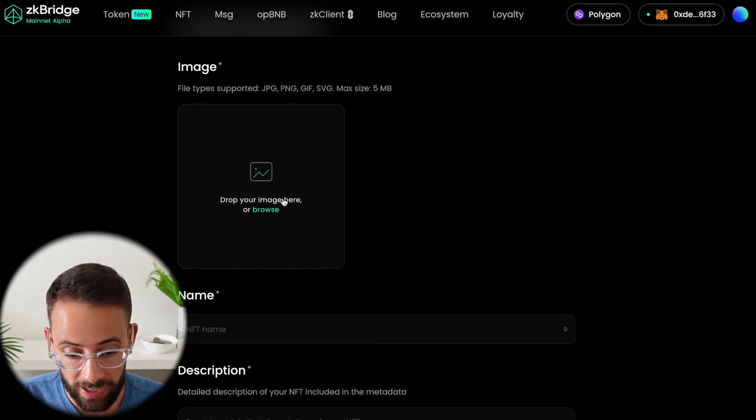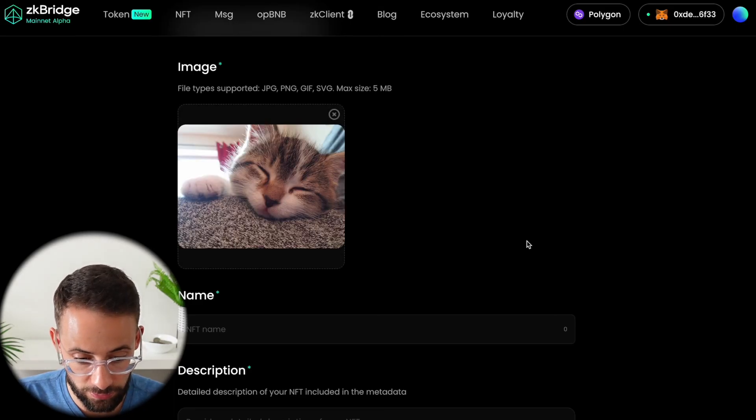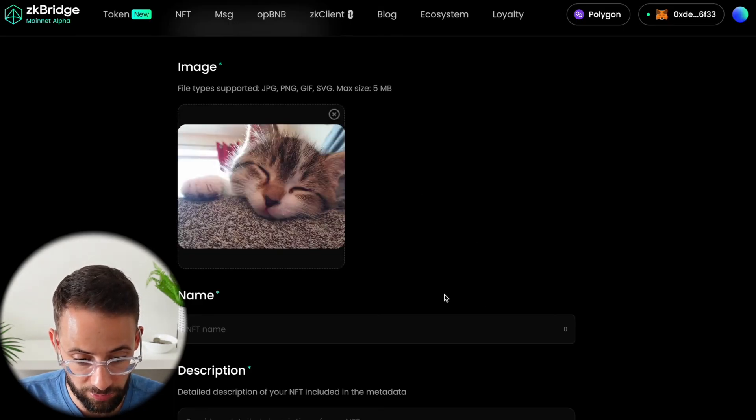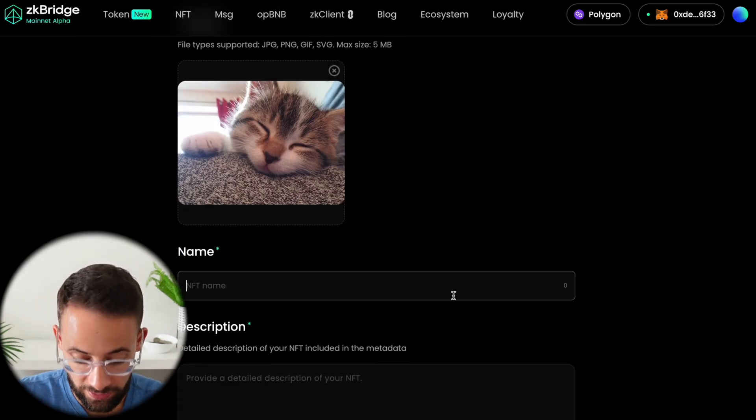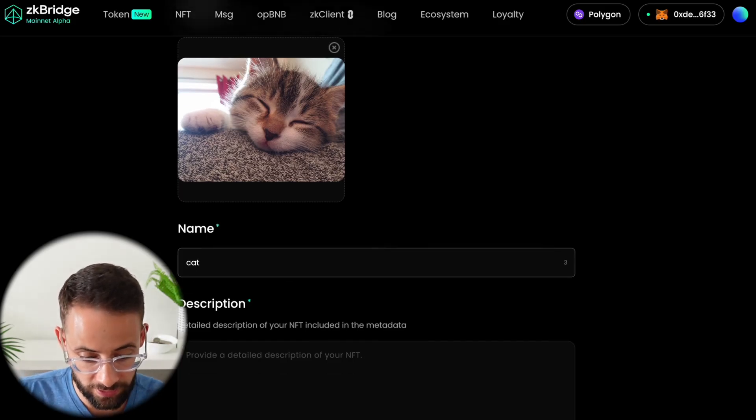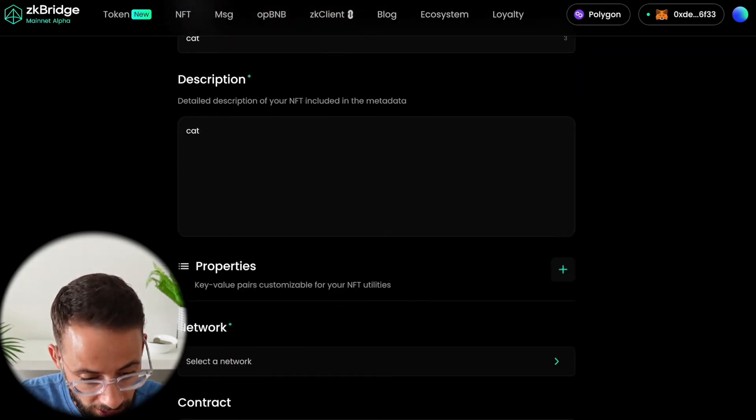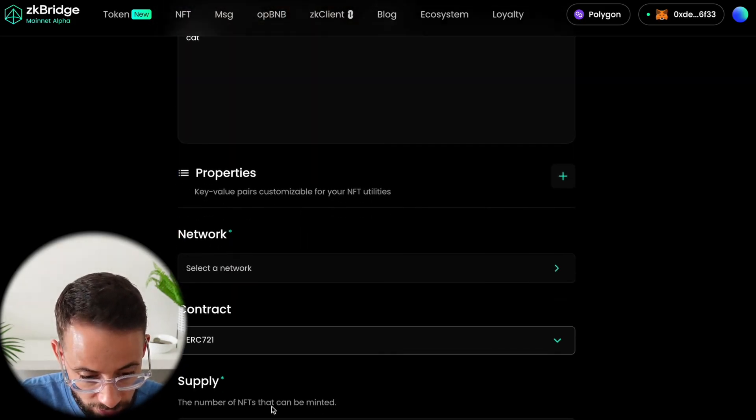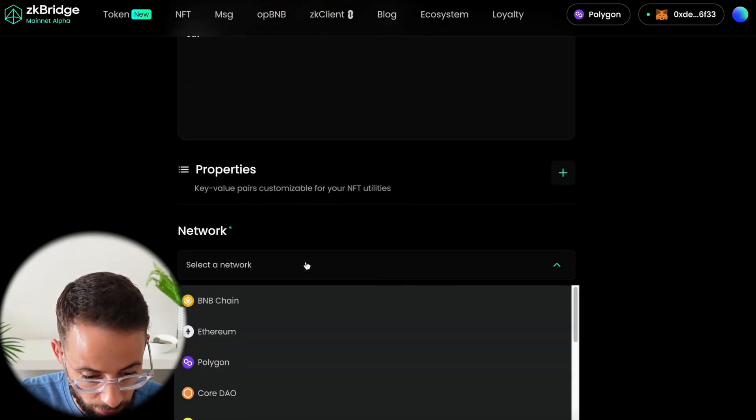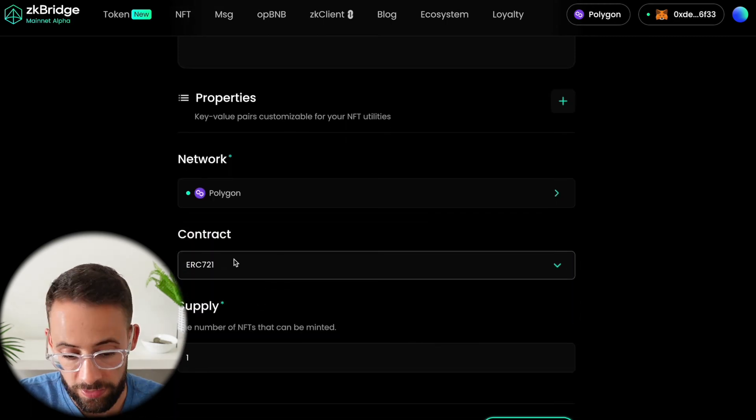Here you would simply add an image, whatever you want. Let's say I wanted to make this picture of my cat into an NFT. Then you could name the NFT, add a description, and then finally you can select the network. So we're going to try Polygon again.